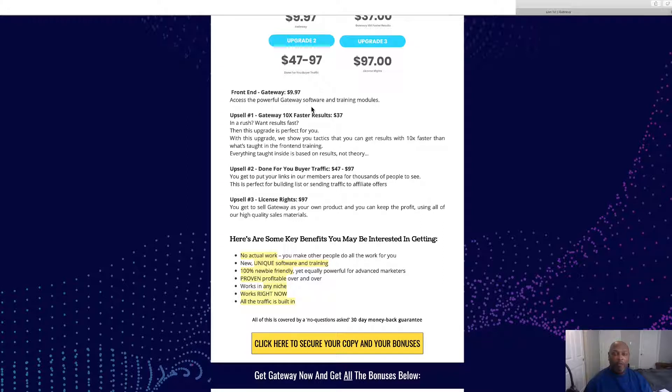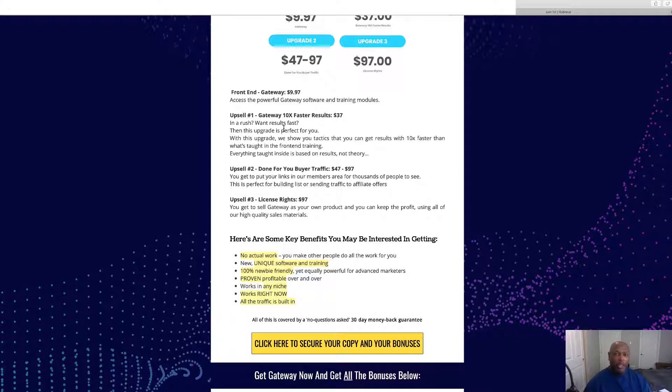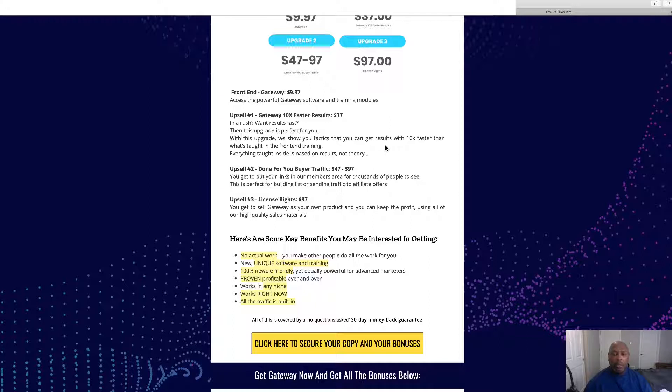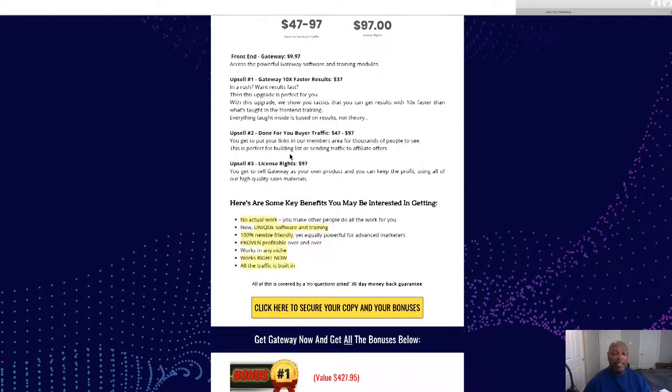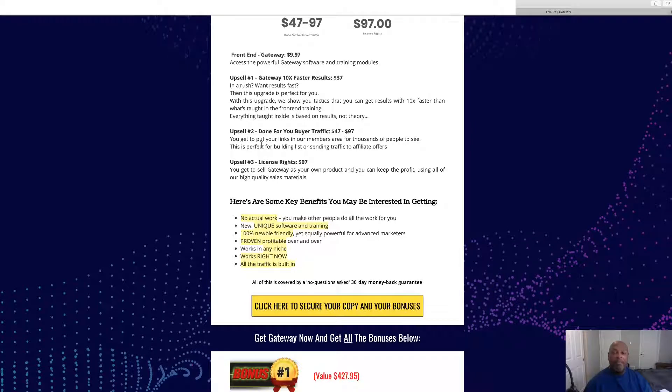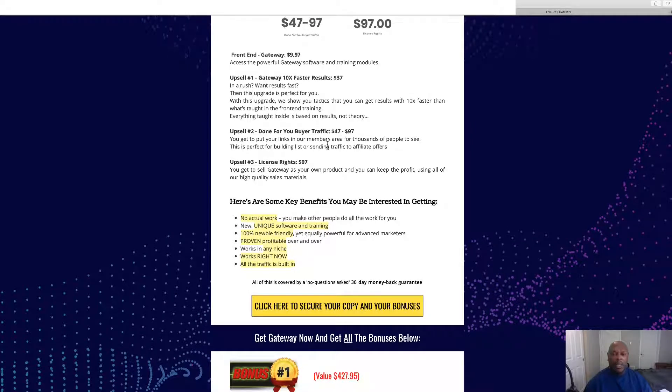Like I said, the front end is $9.97, access to the powerful Gateway software and training modules. Gateway 10x faster results, $37, want results fast? You can upgrade, this will show you tactics you can use to get results 10 times faster.